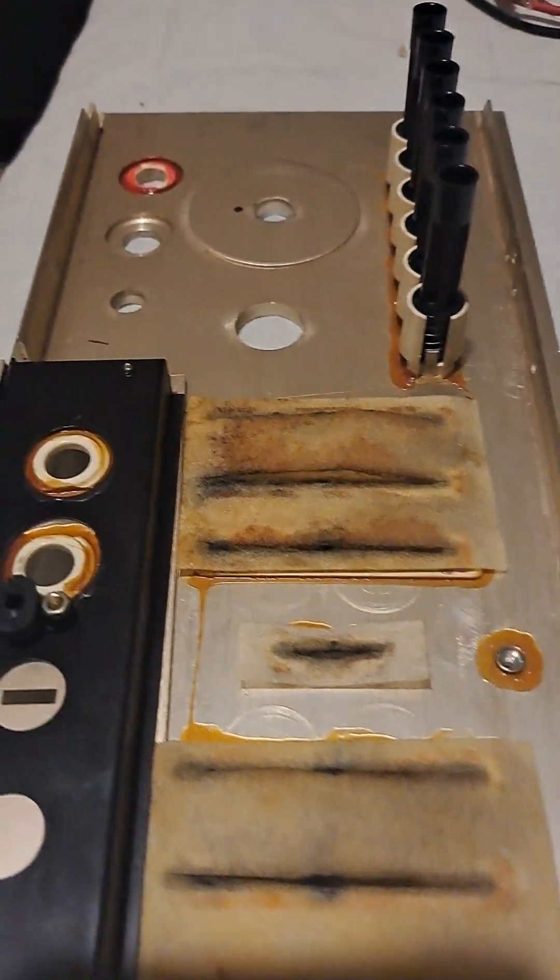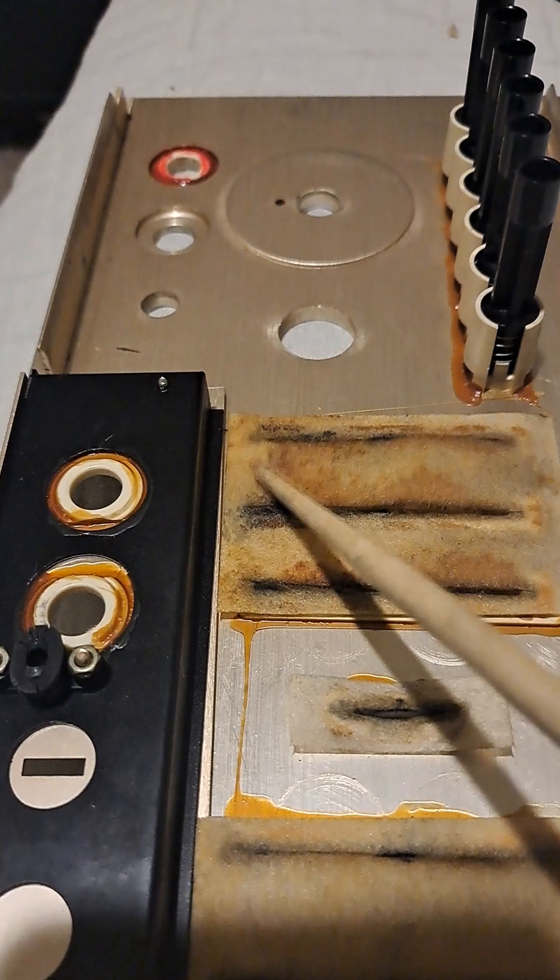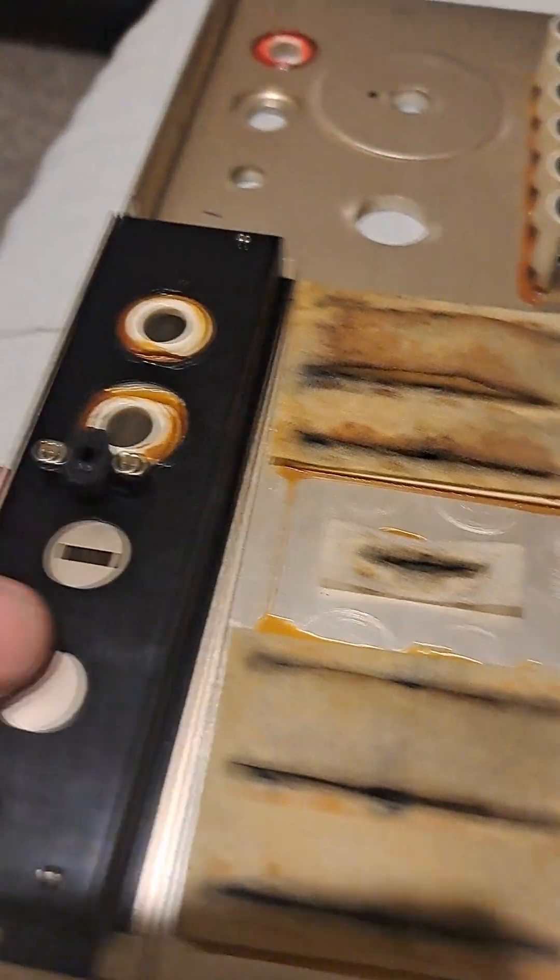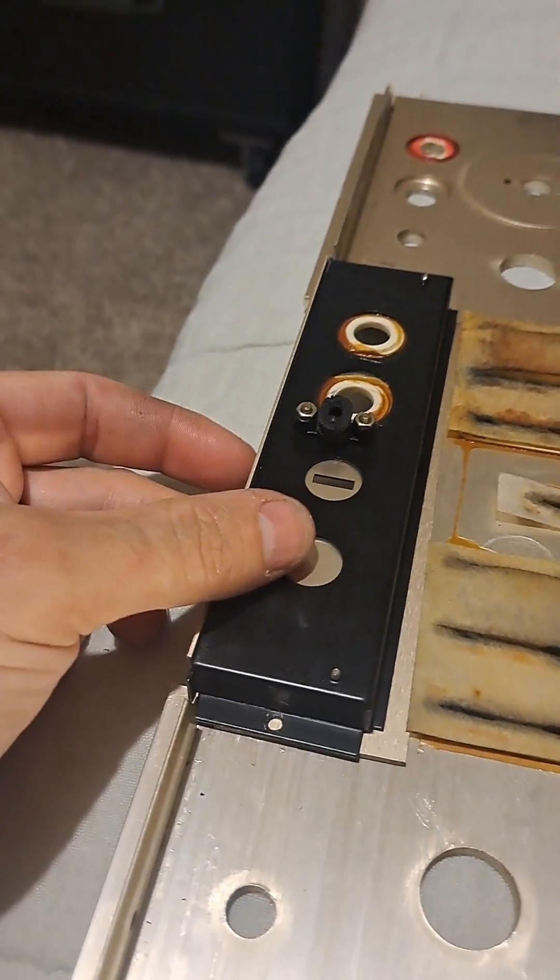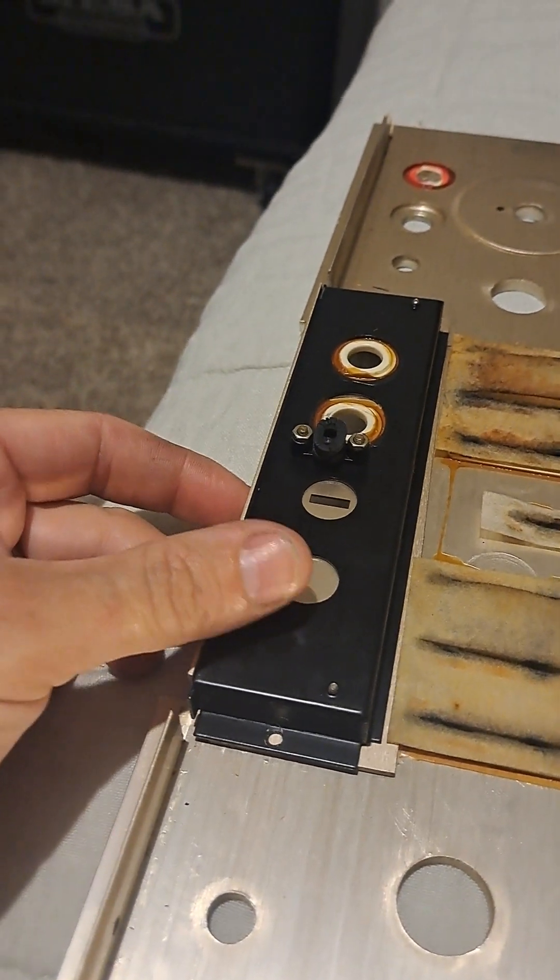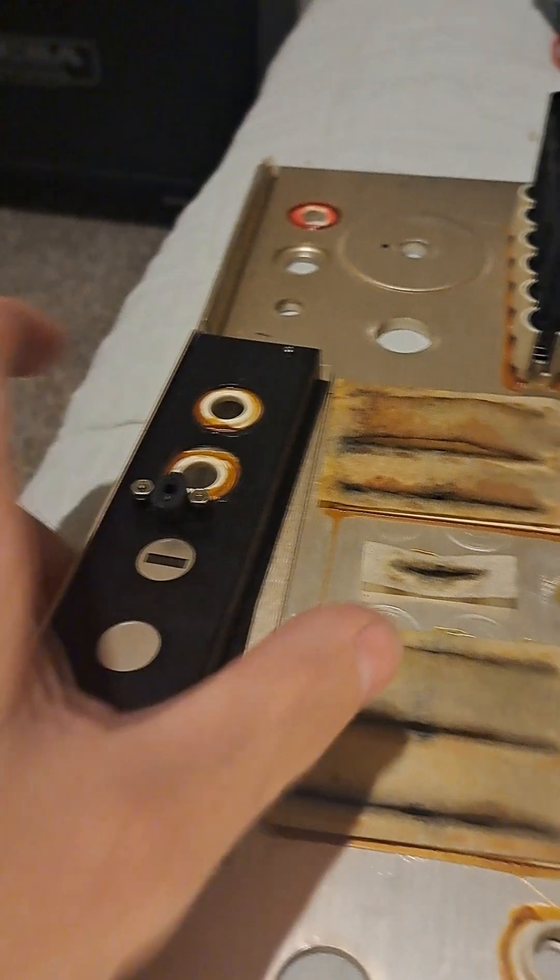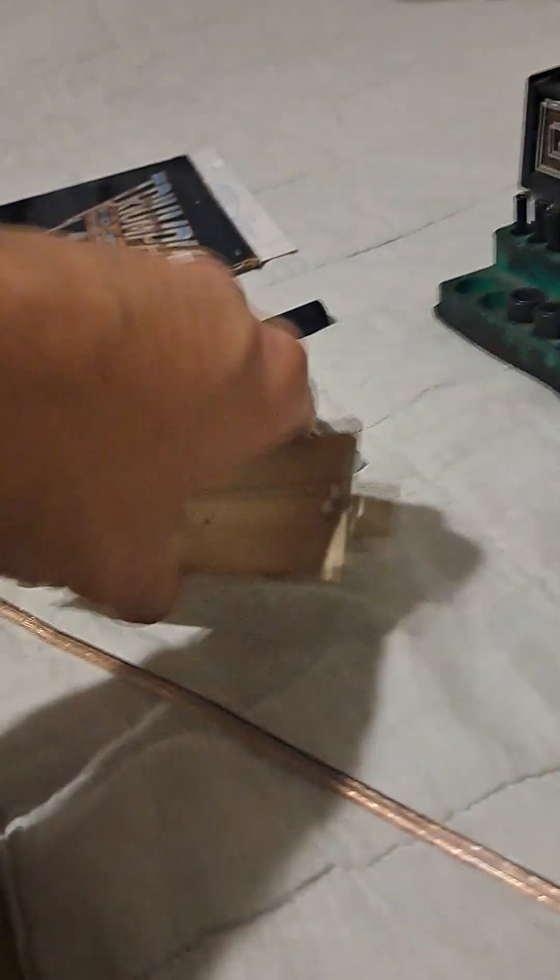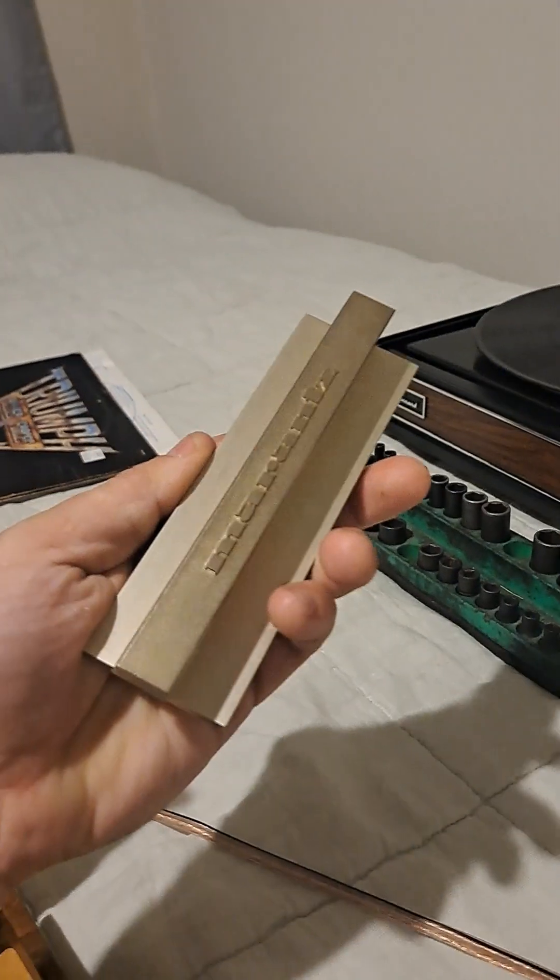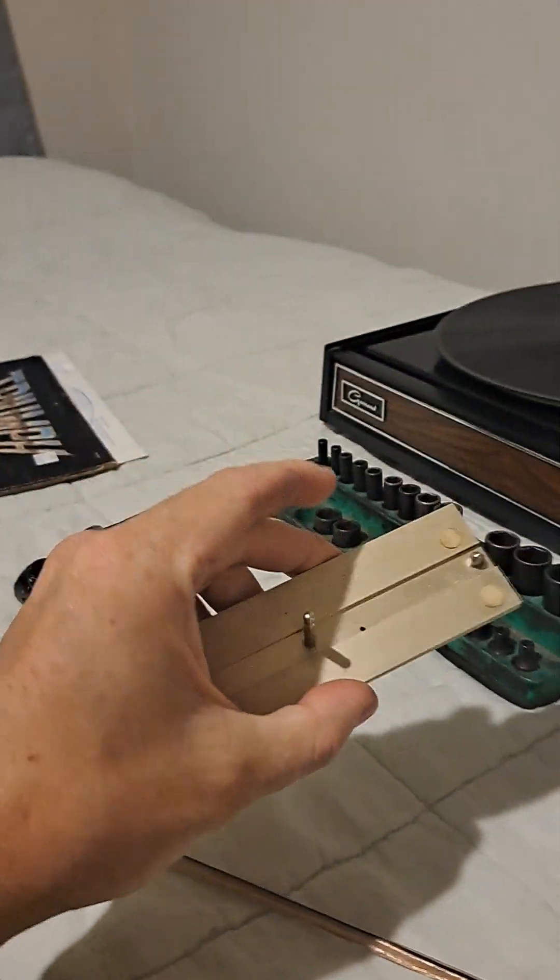But this guy was missing a screw, it was kind of hanging out. It was actually being held in by this here. So I'm going to try to locate that.